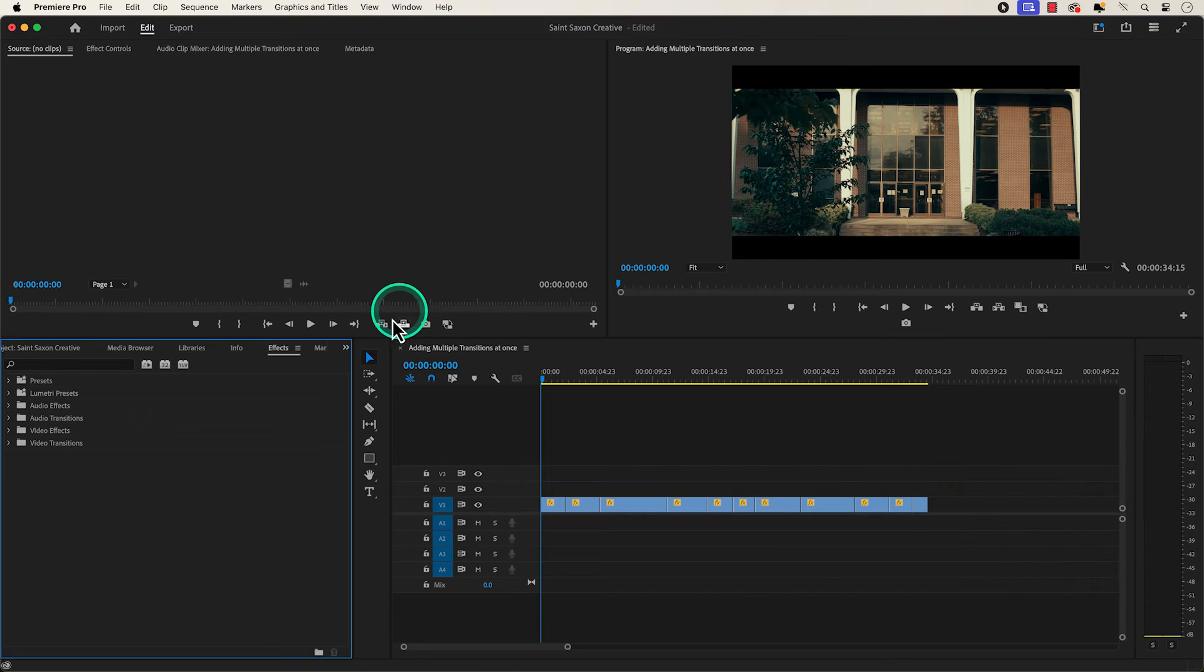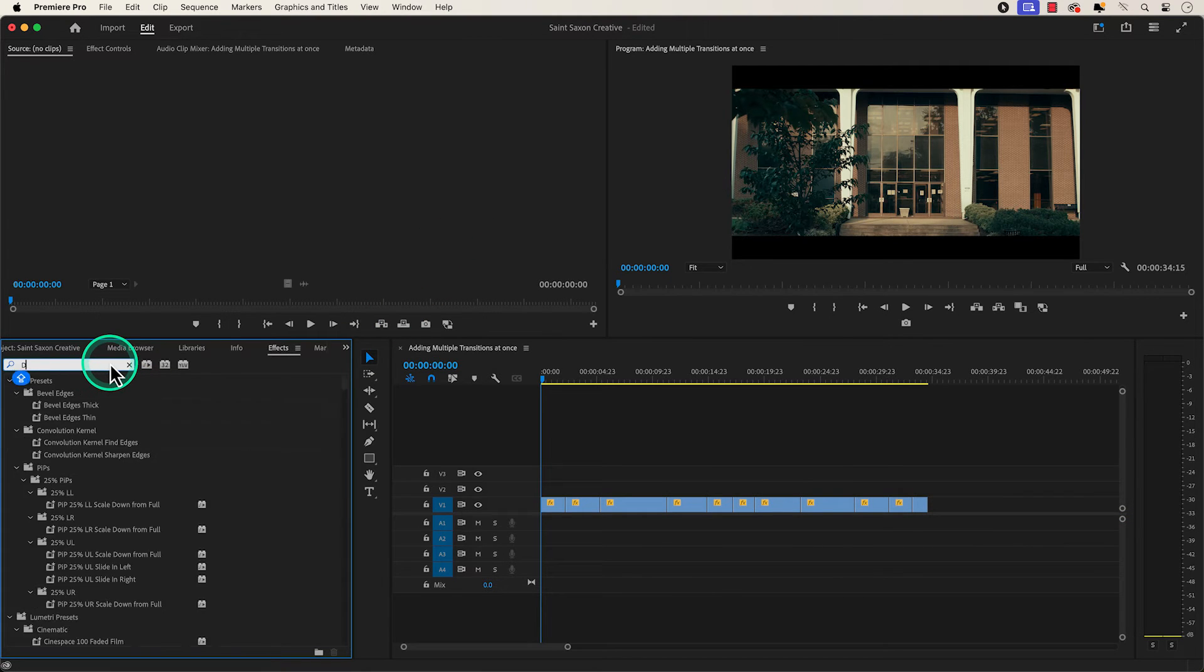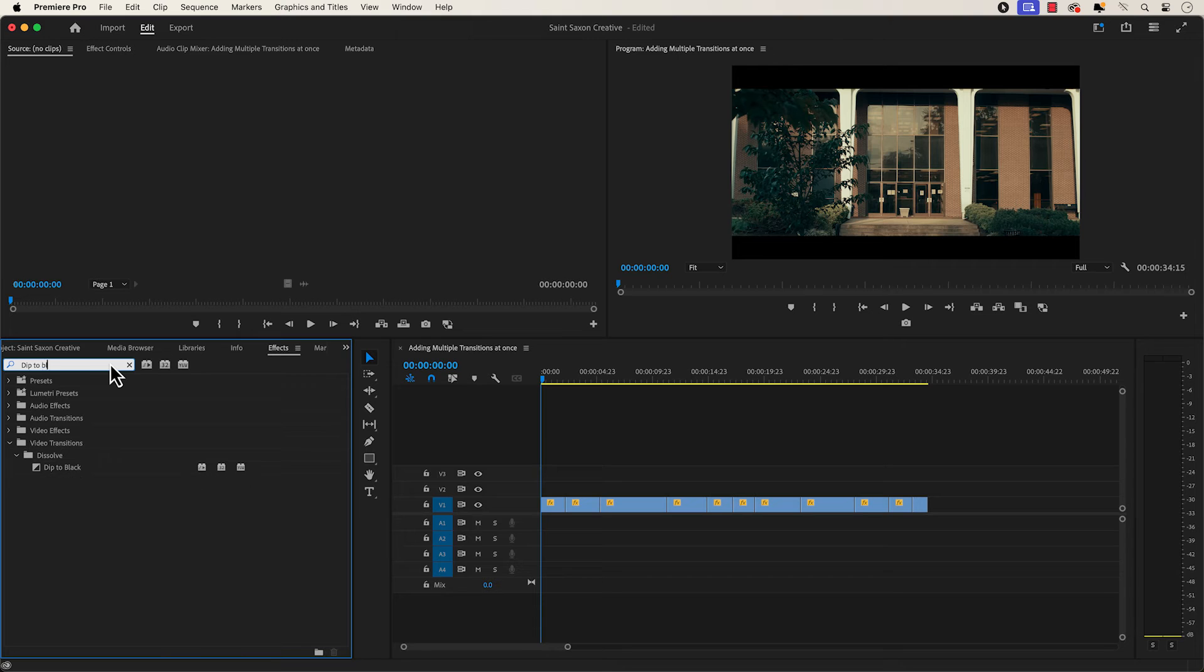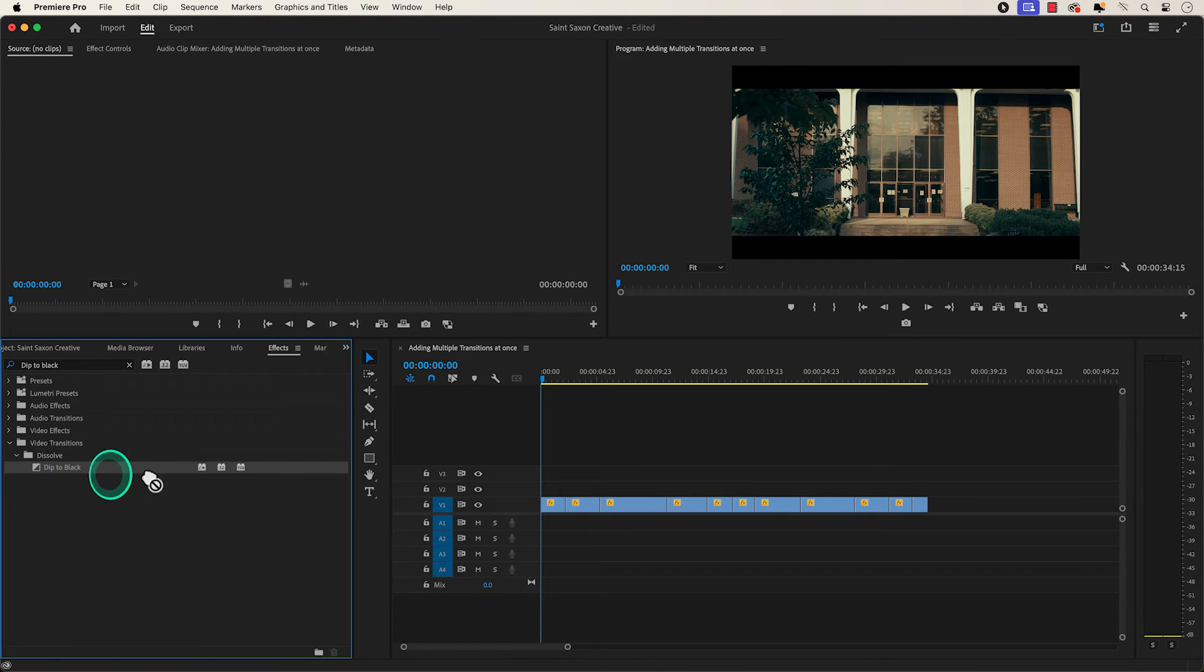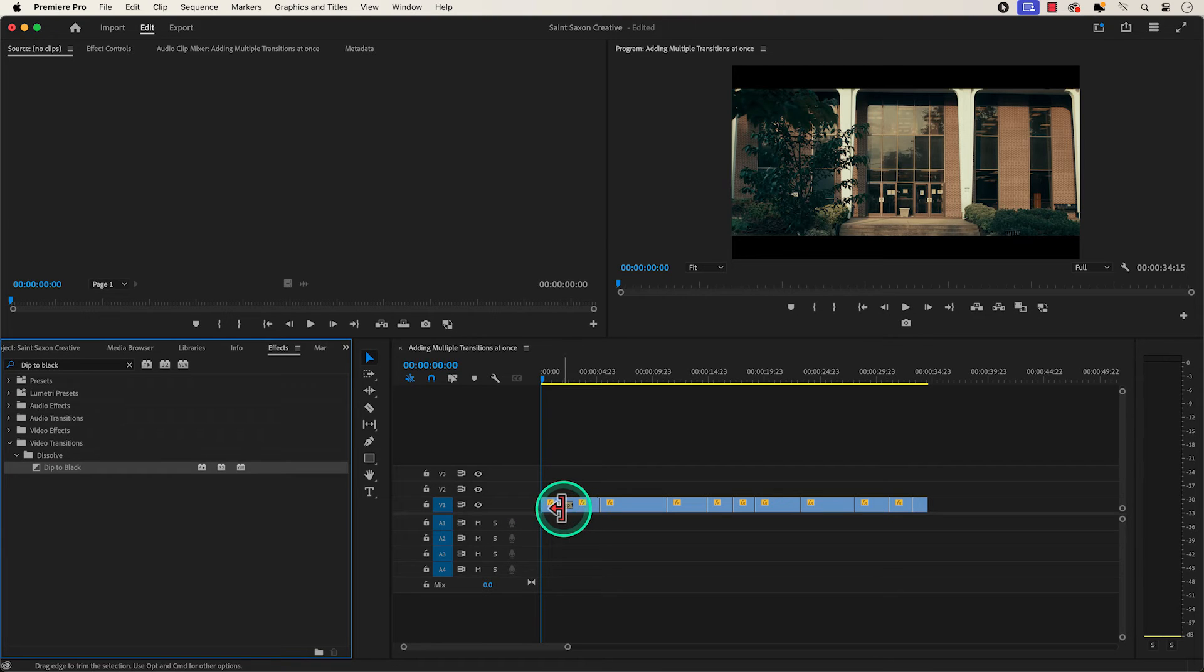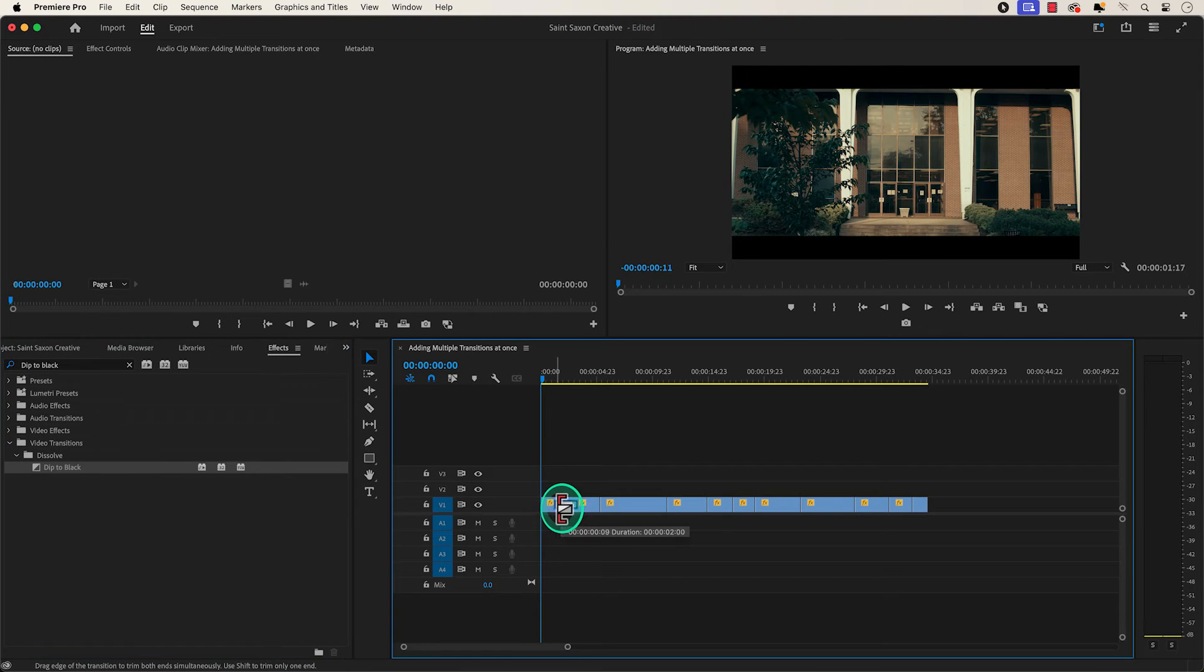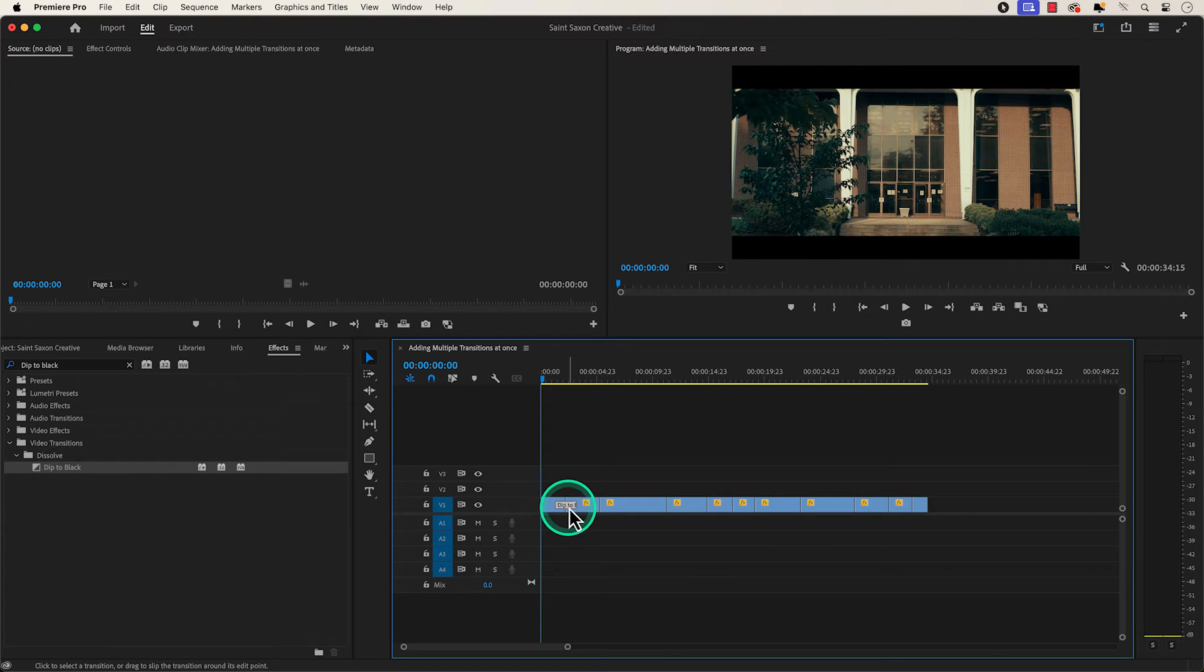In the effects panel, go to the search bar and type in dip to black. Select the dip to black transition and drag and drop it to the edit point between your two clips. If you hover over the corners of your transition, you can adjust the timing of your transition.